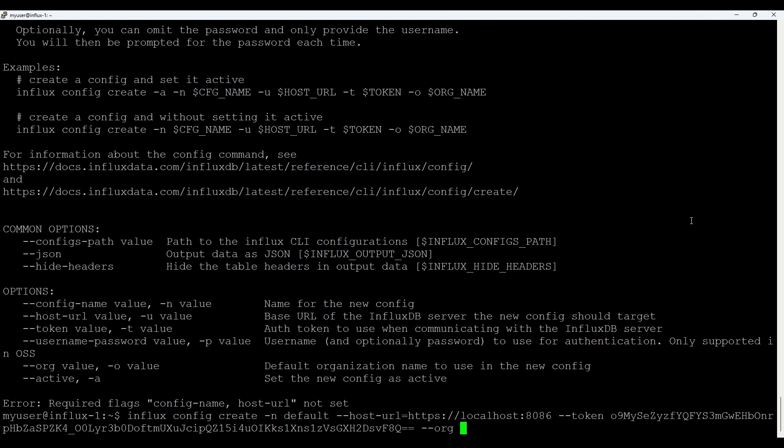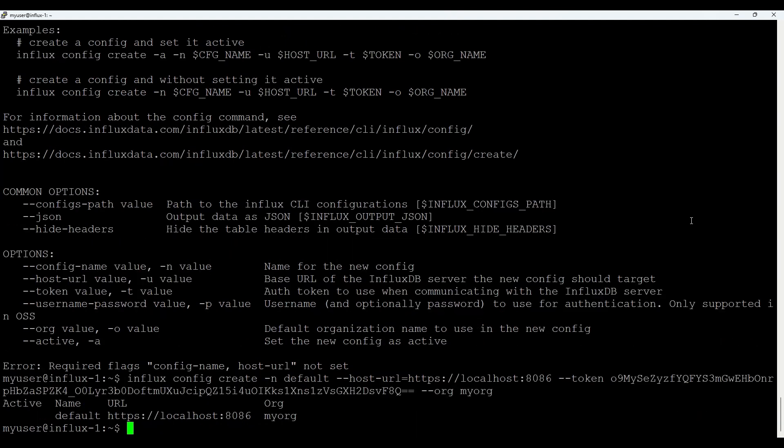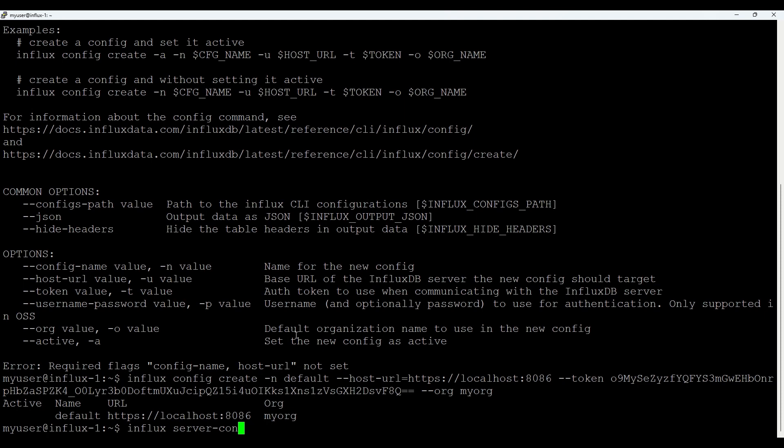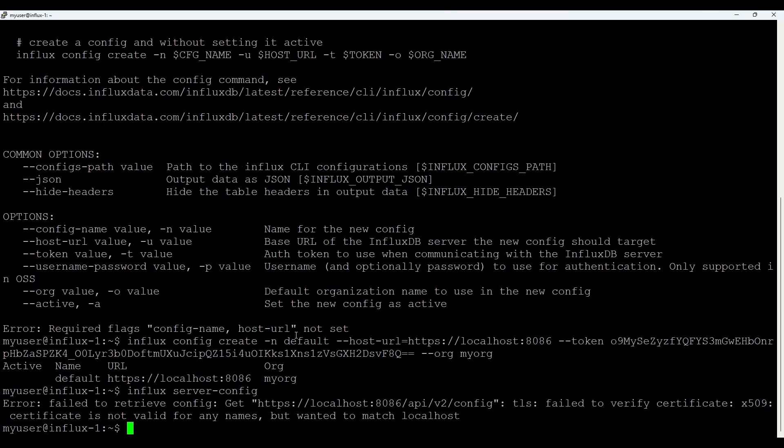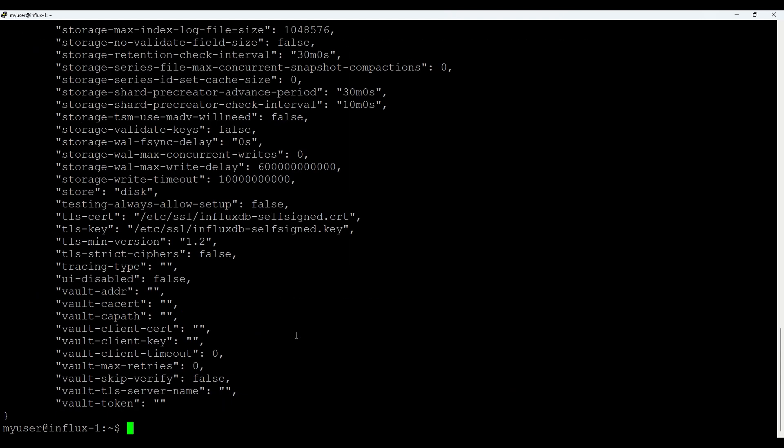And we put org. In this case, it was my org. Good. So as you see, we created a config file, which is now pointing to HTTPS. If we were to run now influx server-config, it's giving about TLS. That's because we use a self-signed certificate. If I add --skip-verify, we got the answer.